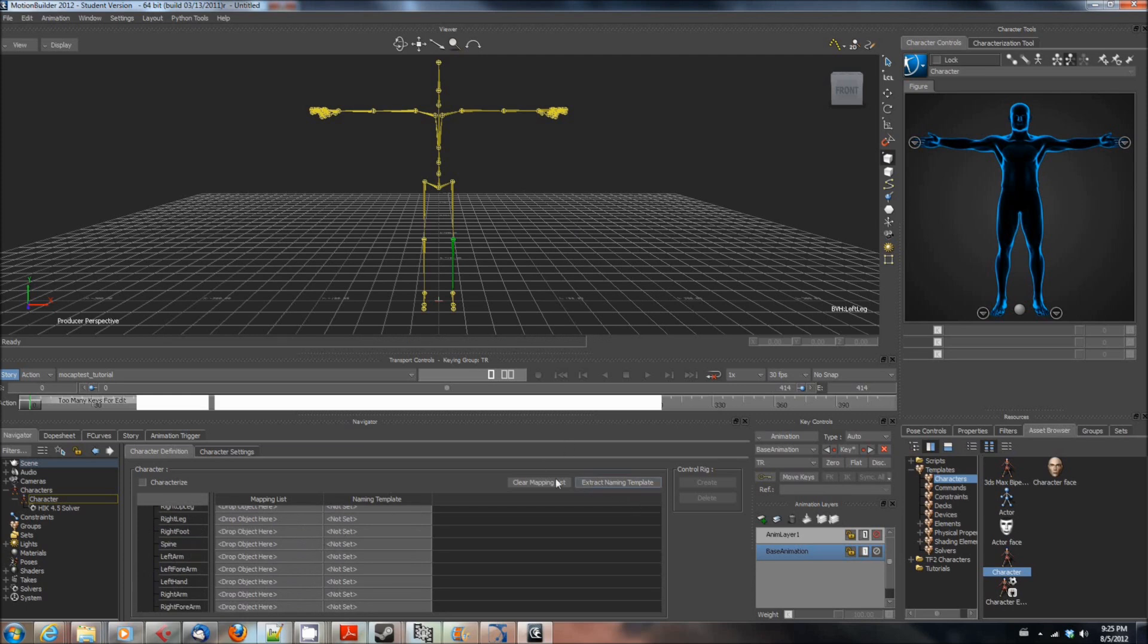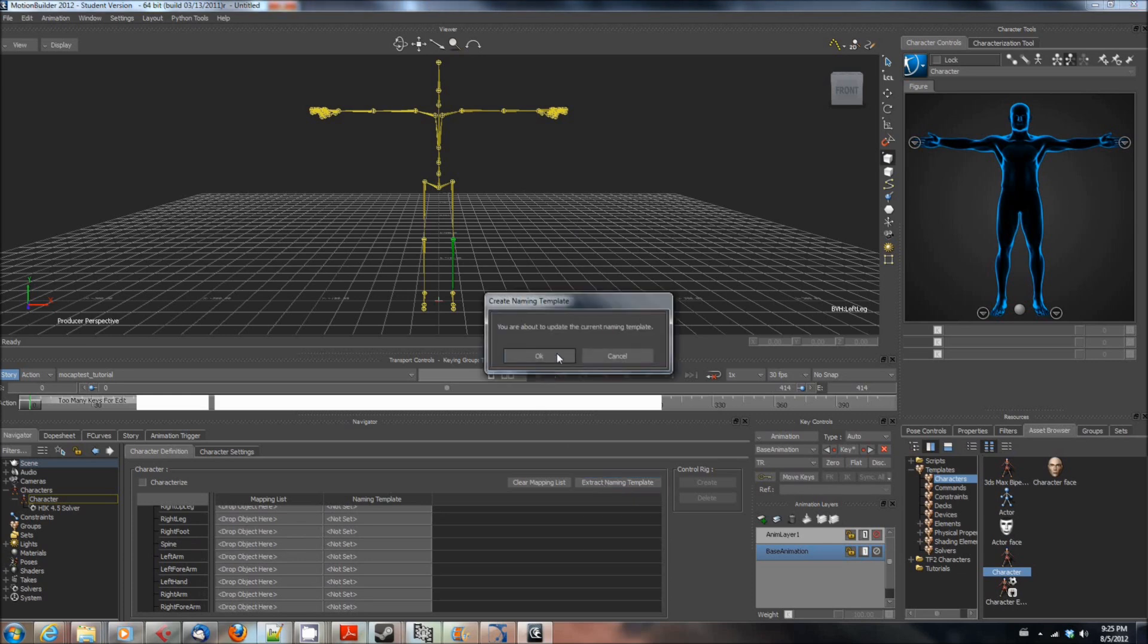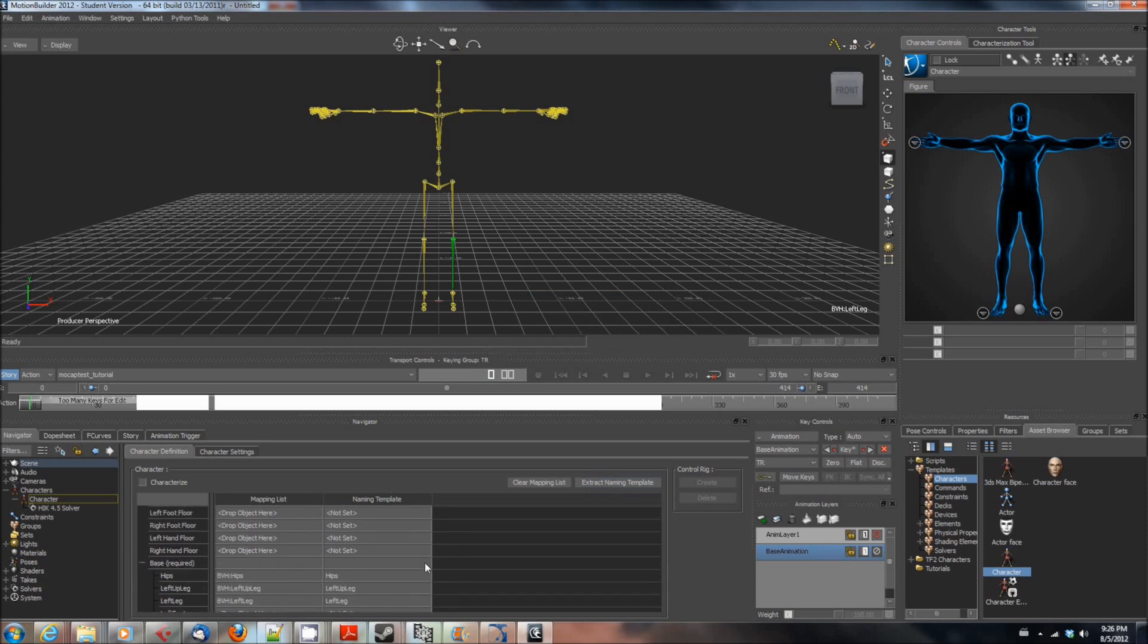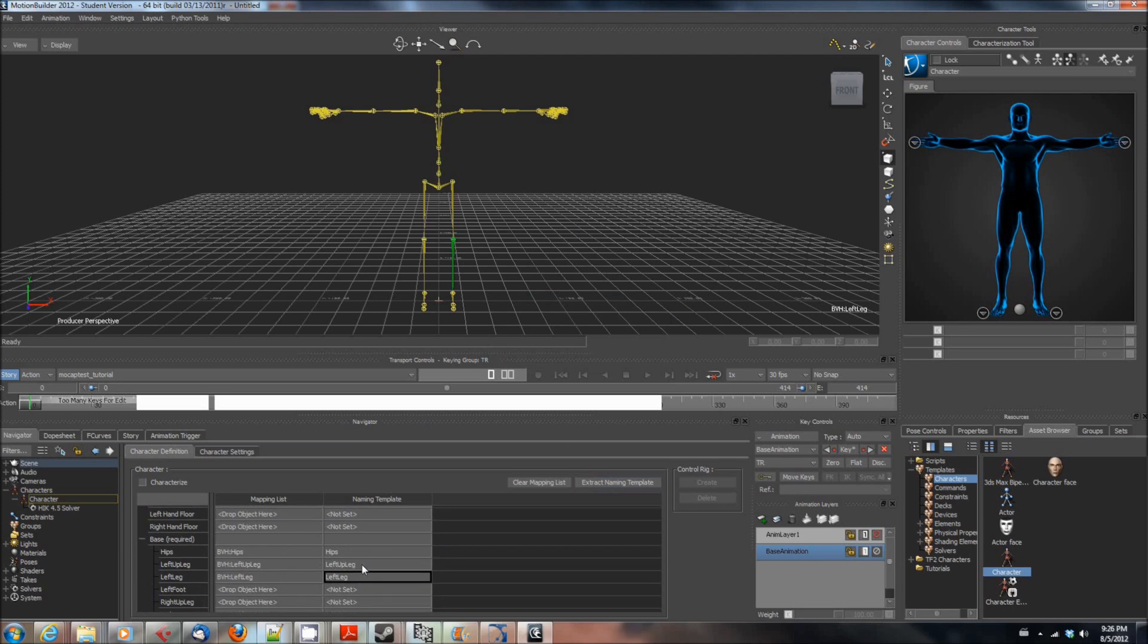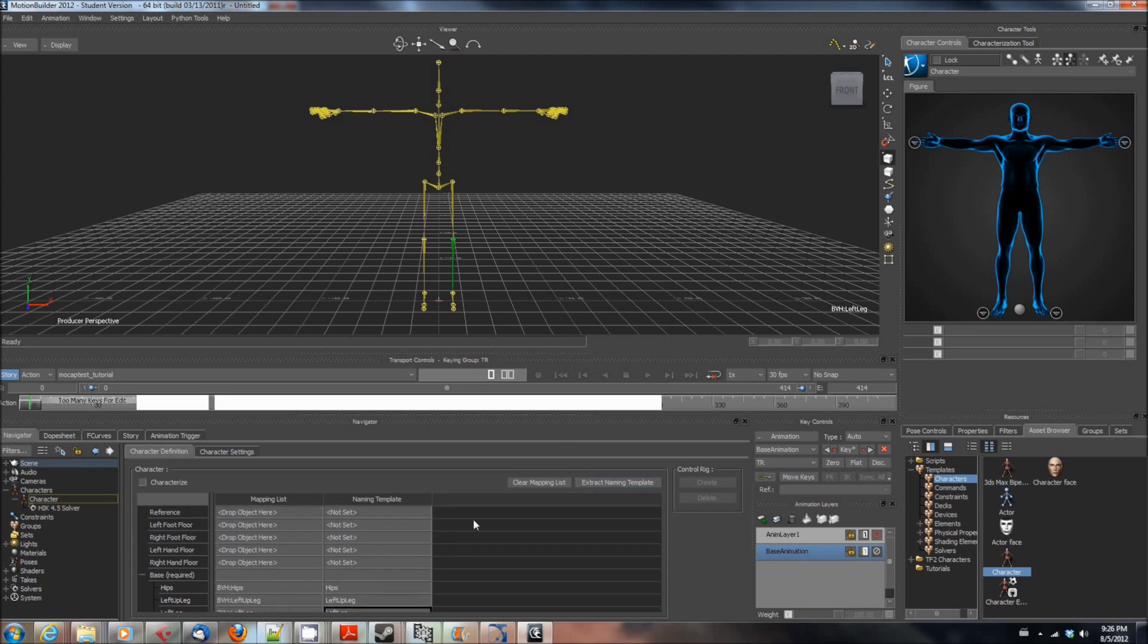Once you have mapped all of them there's this button here that says extract naming template and you're going to hit that and it will say you are about to update the current naming template. As you can see it actually said okay hips left up leg and it actually created this naming template. Once you've done that it doesn't say not set for any of them anymore.